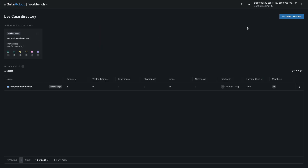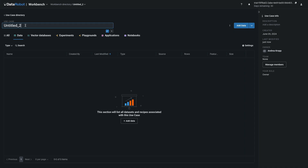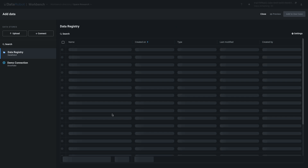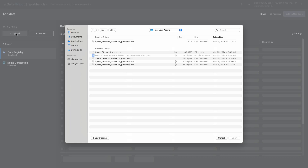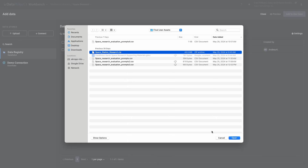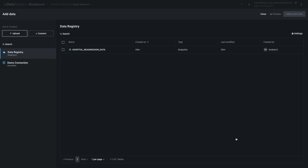From the homepage, select Workbench, and then create a new use case. Name your use case Space Research. Select Add Data, then Upload, and upload the zip file named Space Station Research without unzipping it.